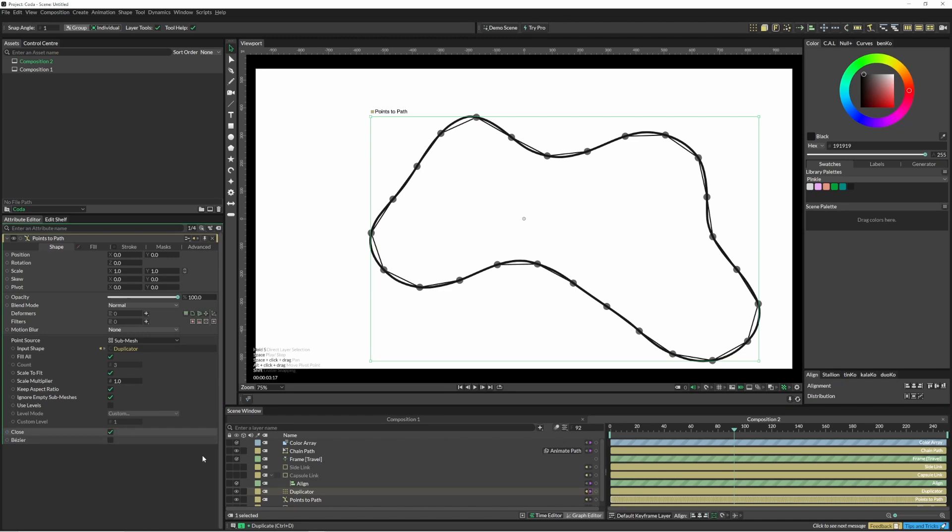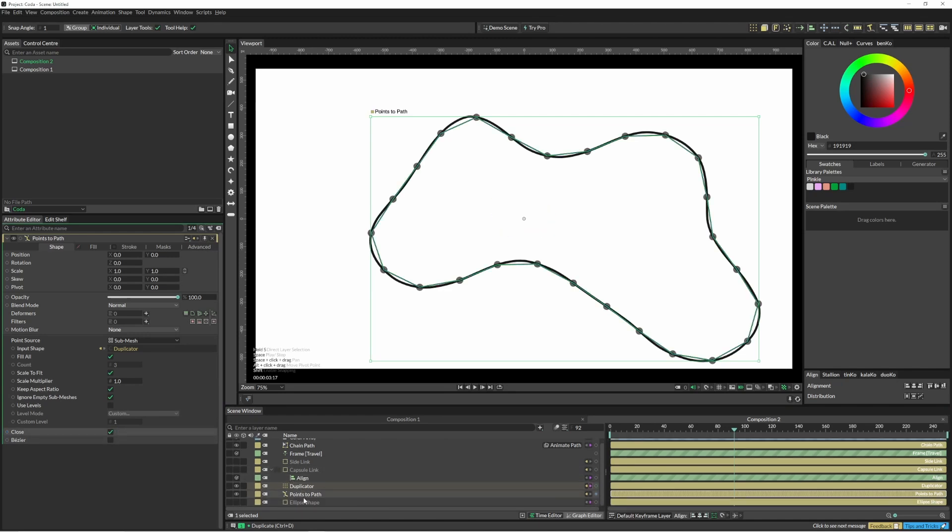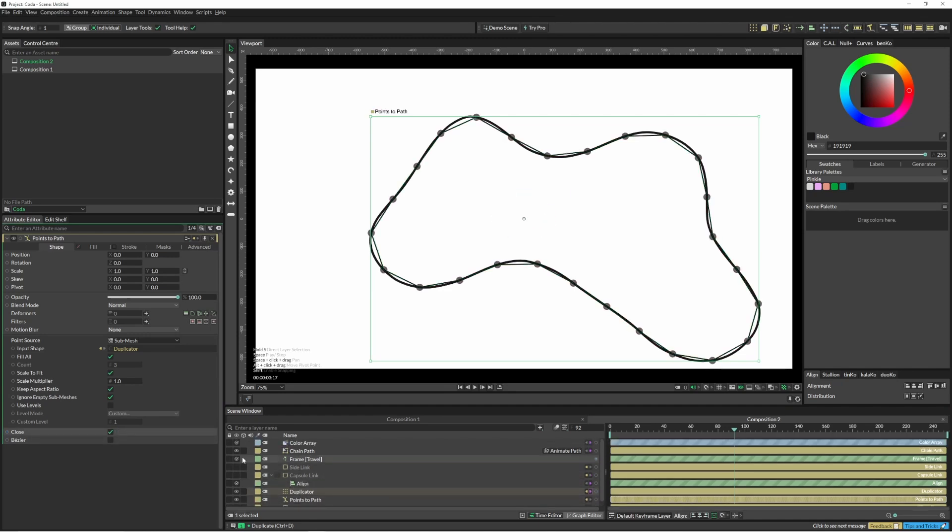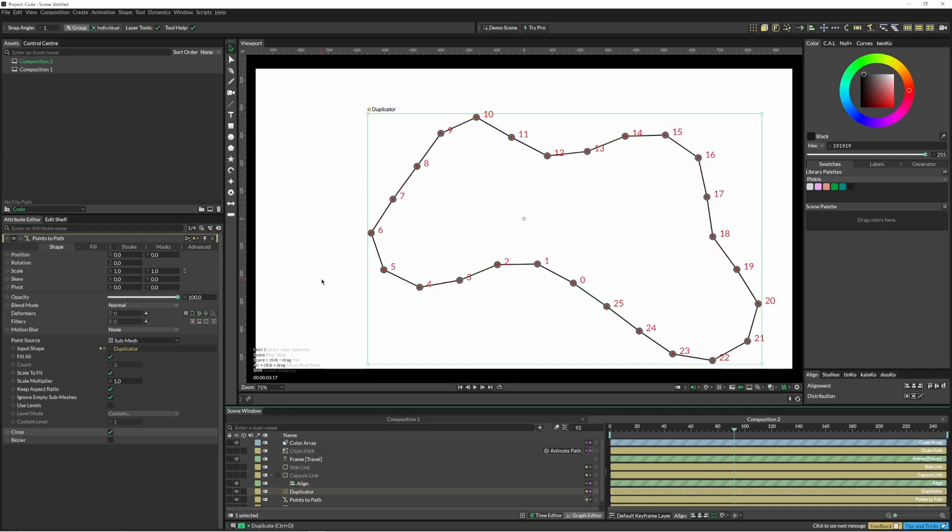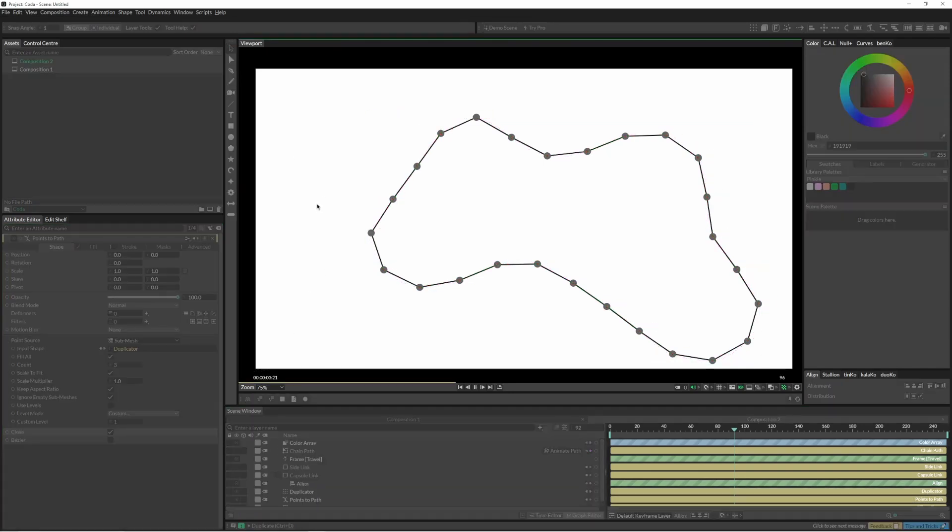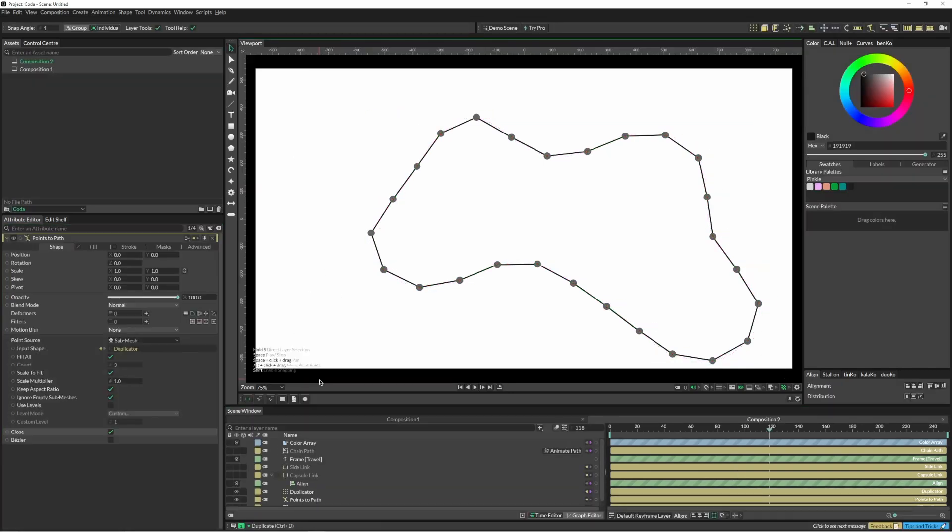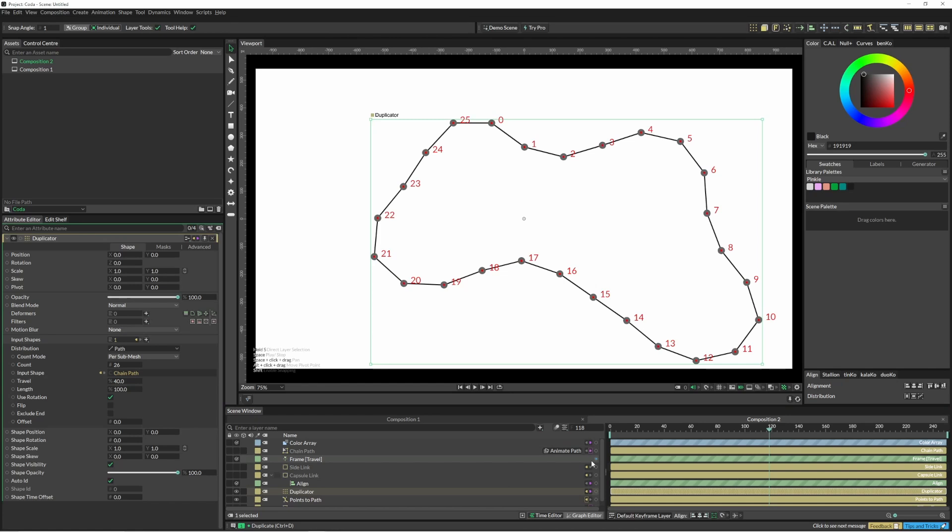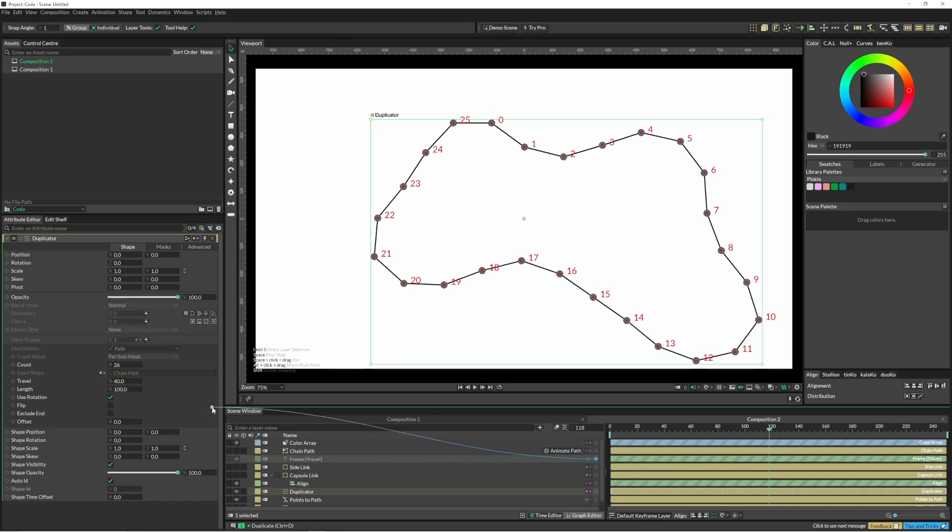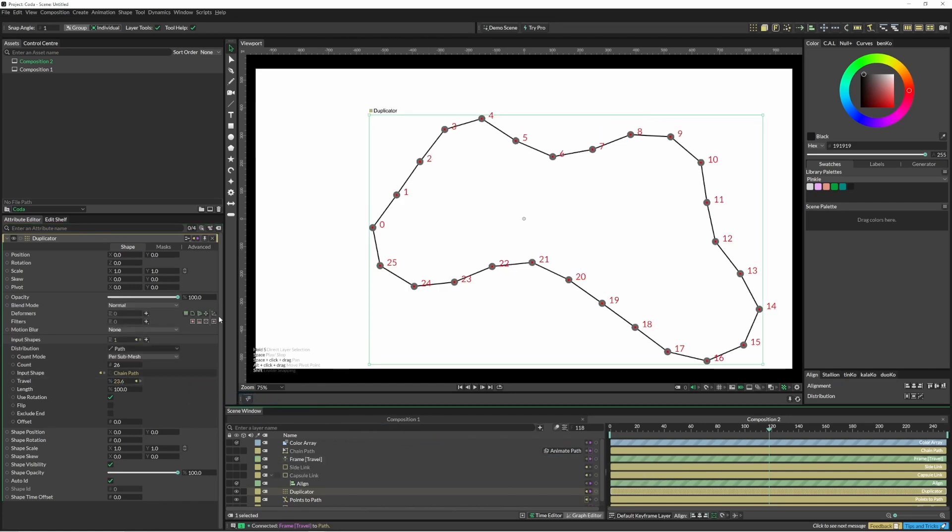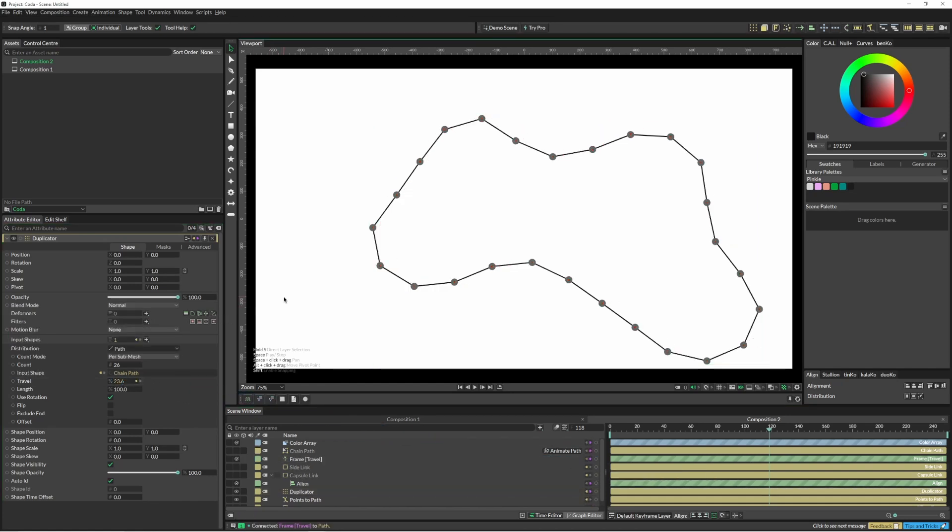I'm going to come down and turn off my main chain path. Now we have evenly spaced points, and now we can just put our frame back into here.